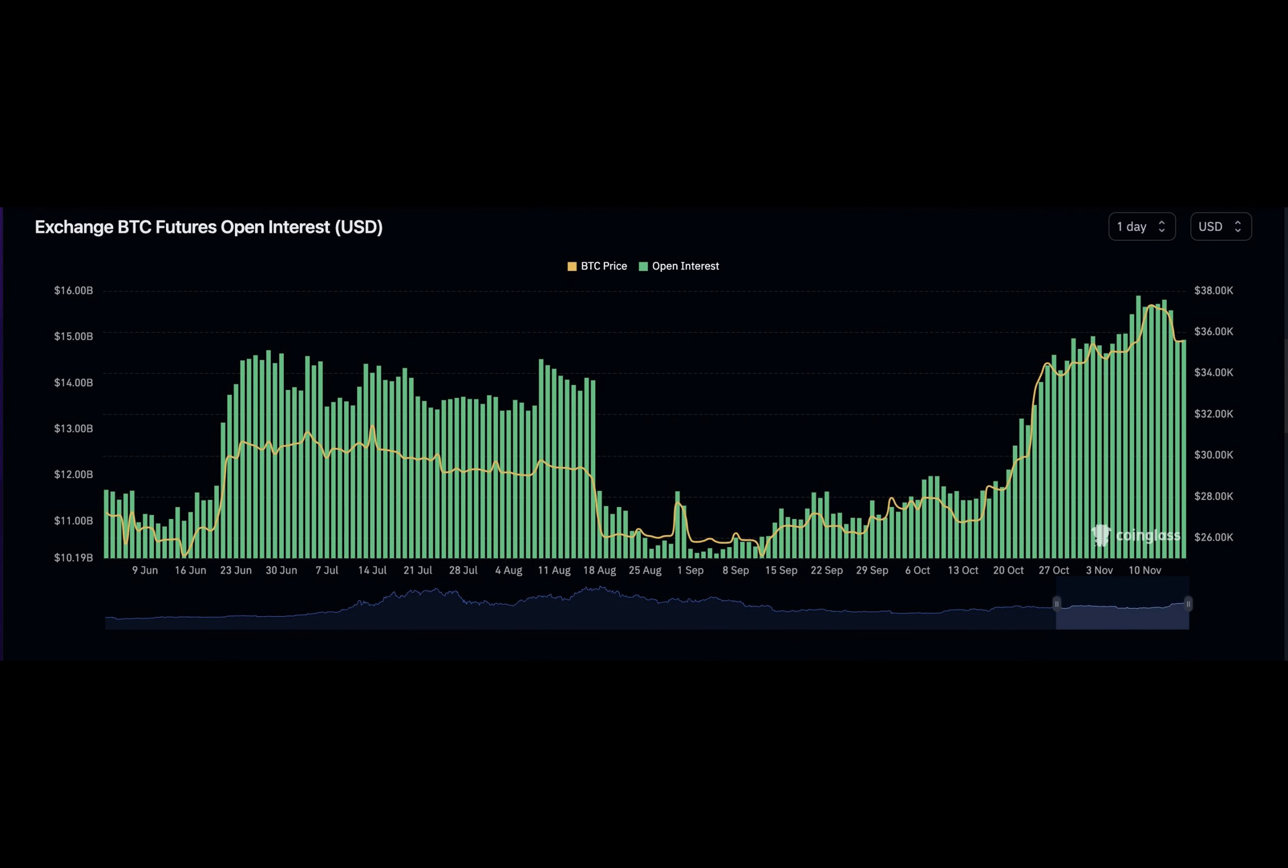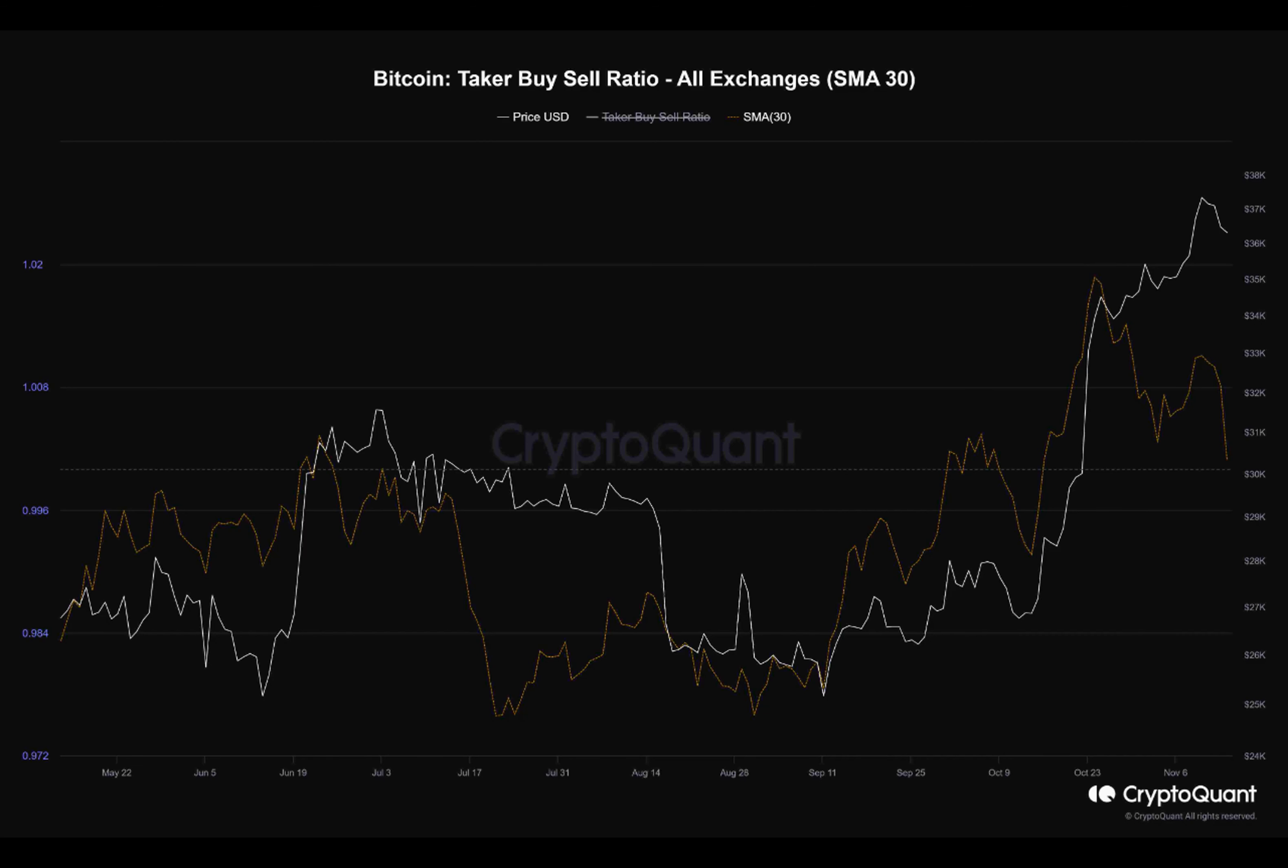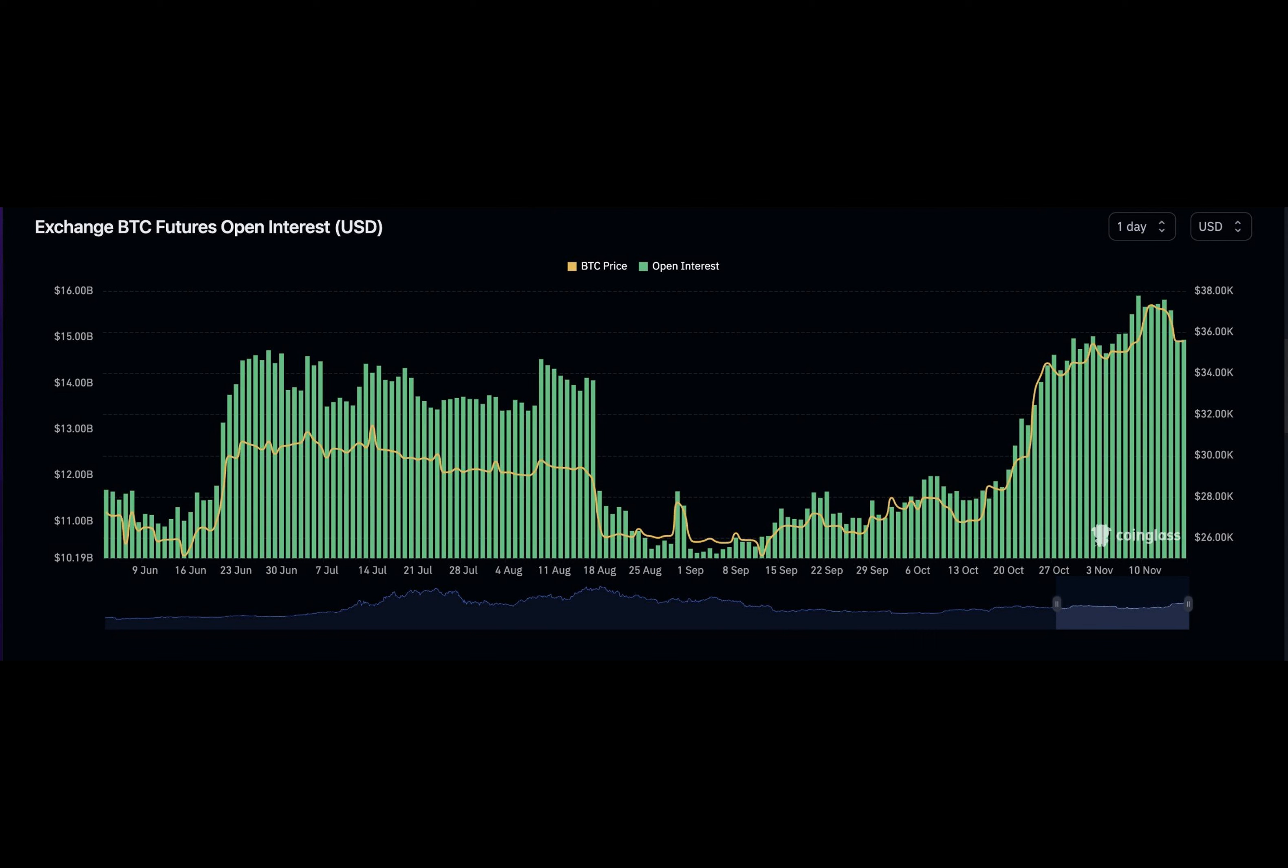A value greater than one indicates more buying activity, while a value less than one suggests more selling activity. Recently, there has been a decline in Bitcoin's taker buy-sell ratio, indicating that profit-taking activity is gaining momentum.